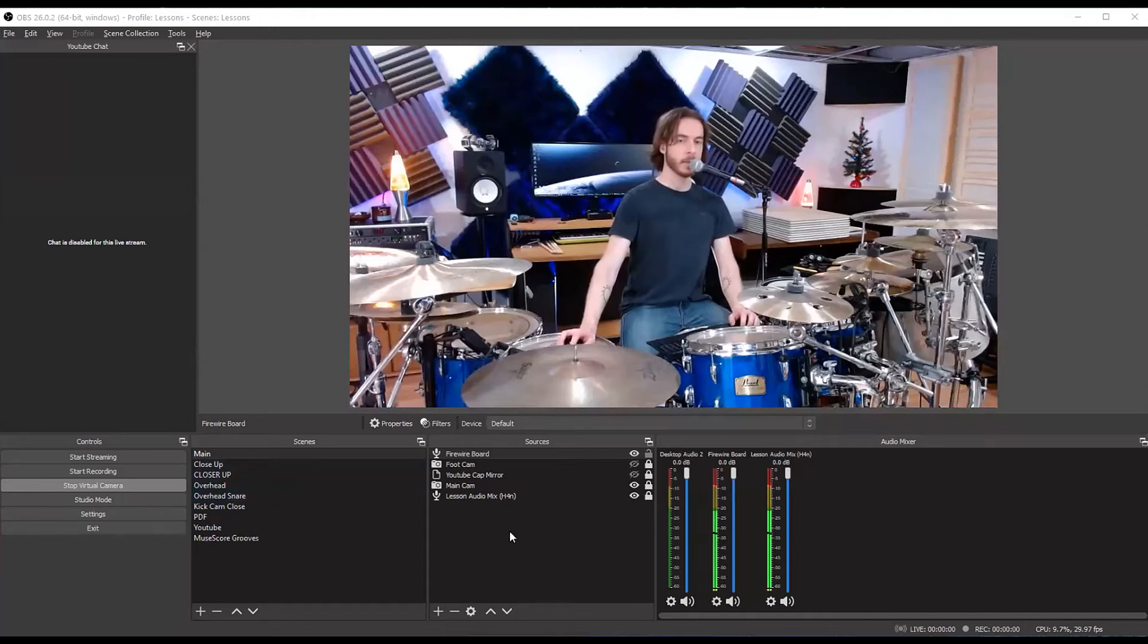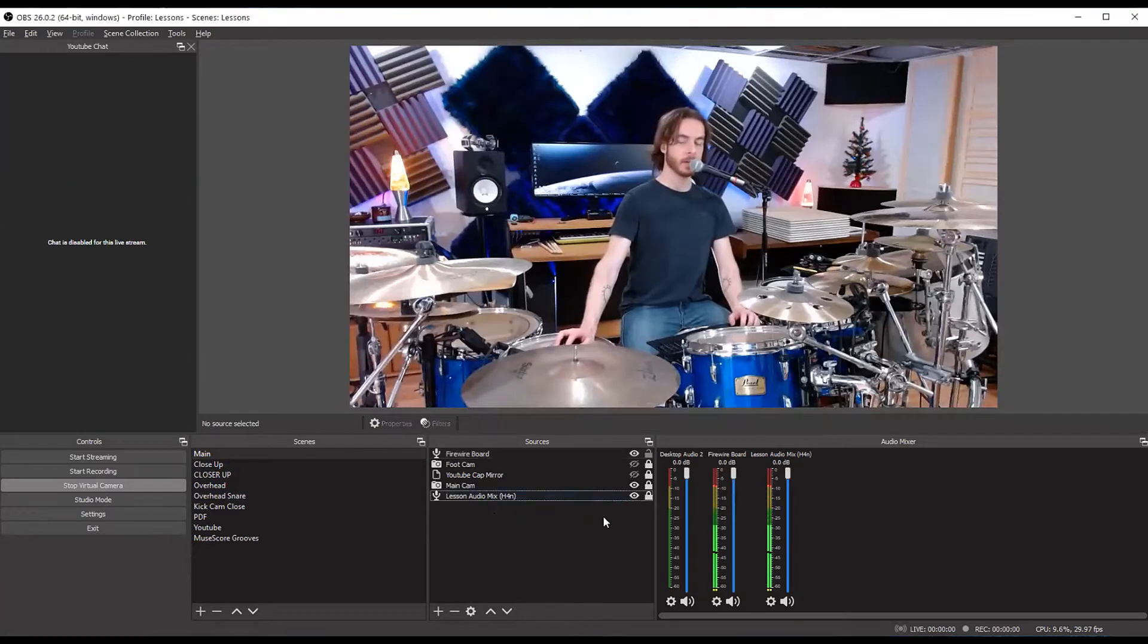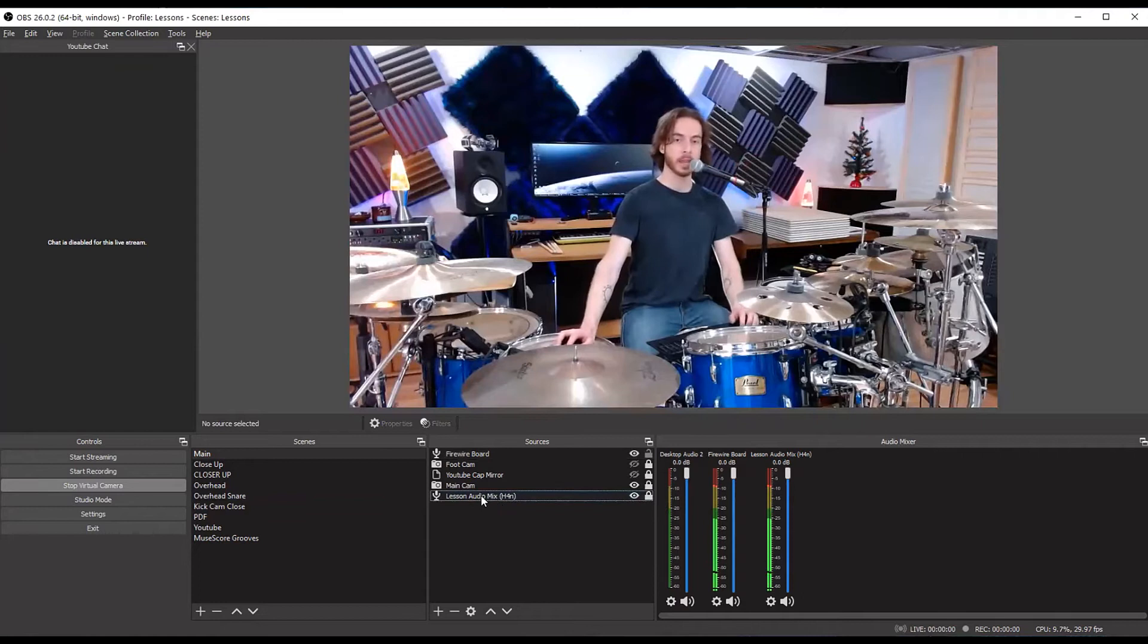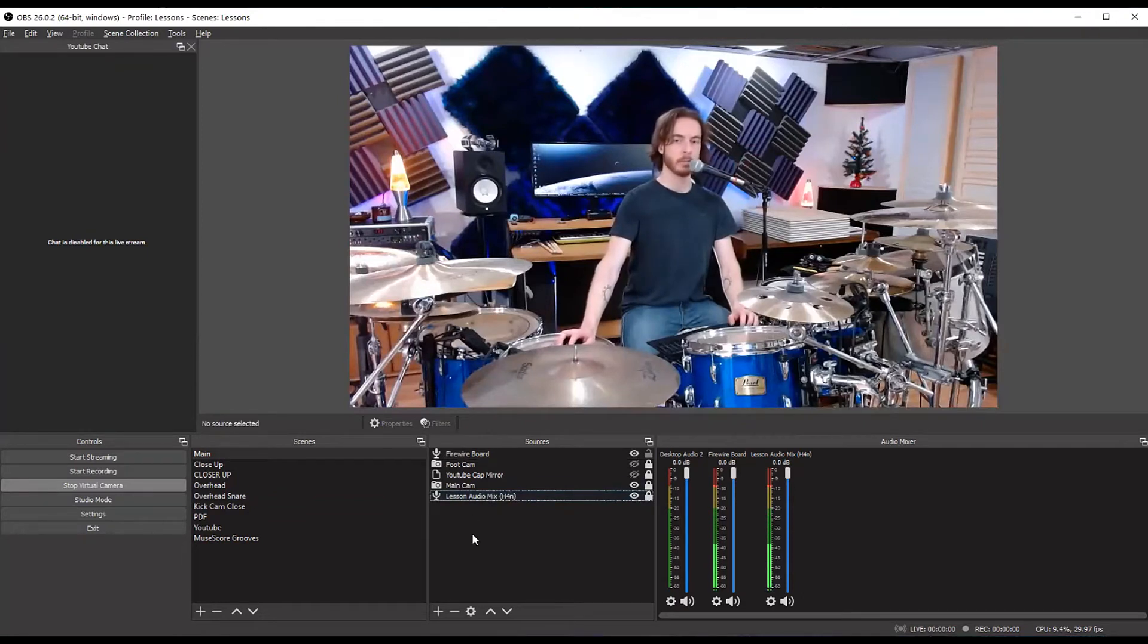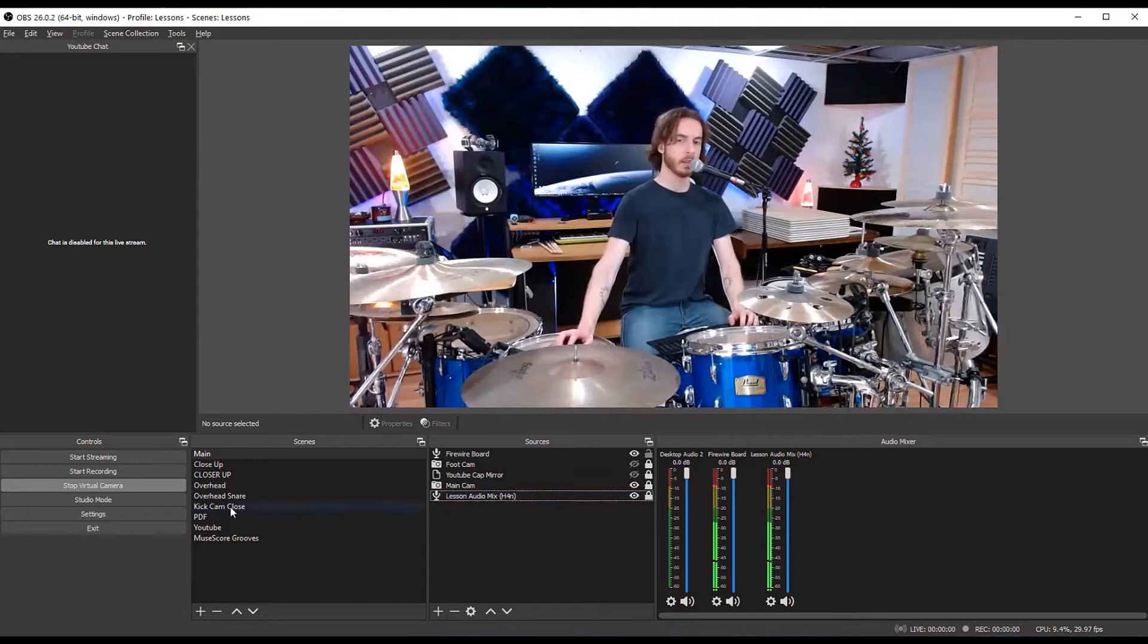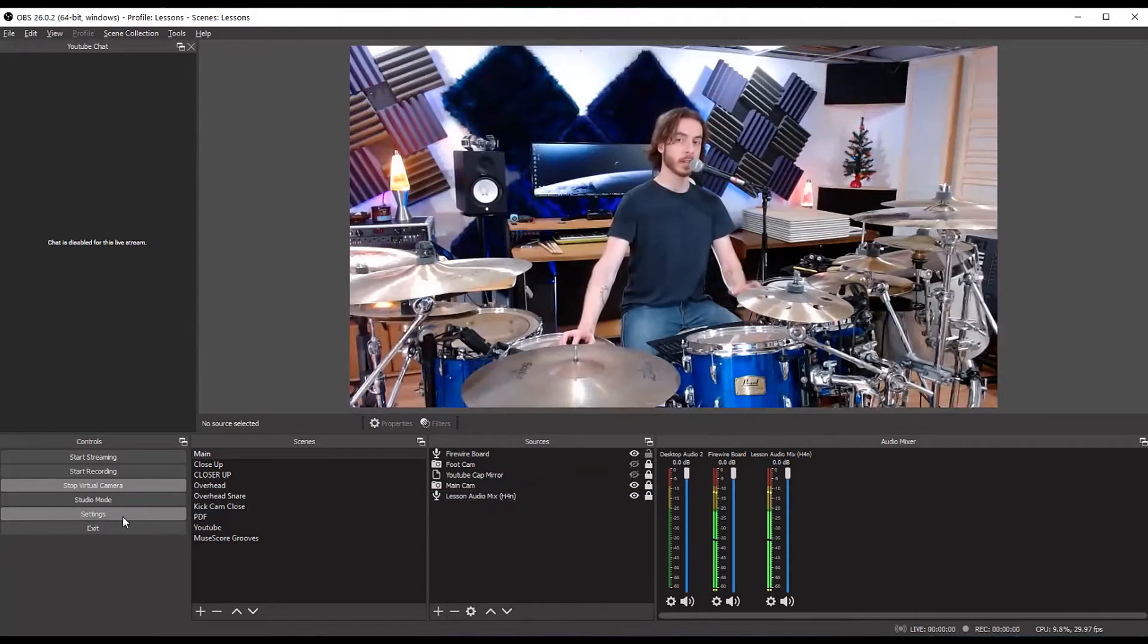So you can see here in my main scene, I have my audio interface coming in. And I've titled it this myself, but it's a Zoom H4n. And the way you get this is first, you want to disable your global audio settings. Now by default...